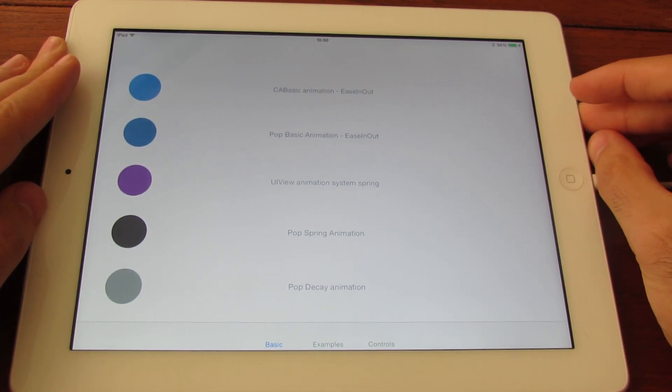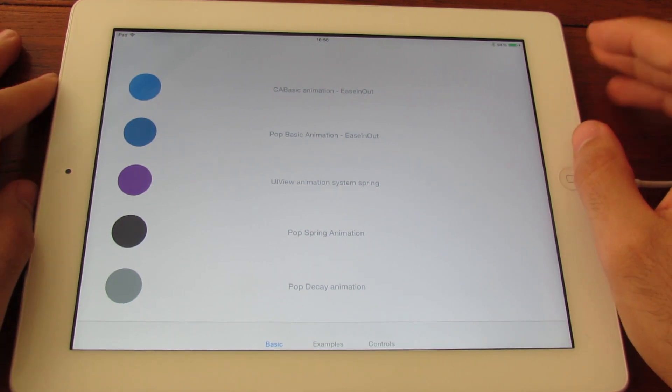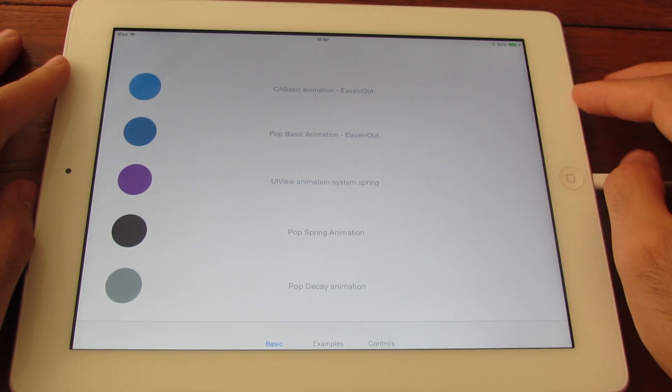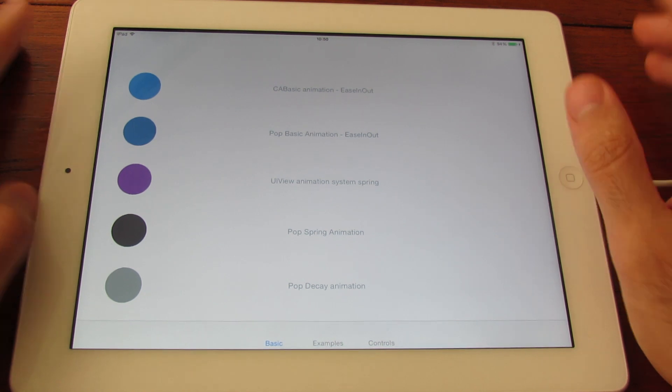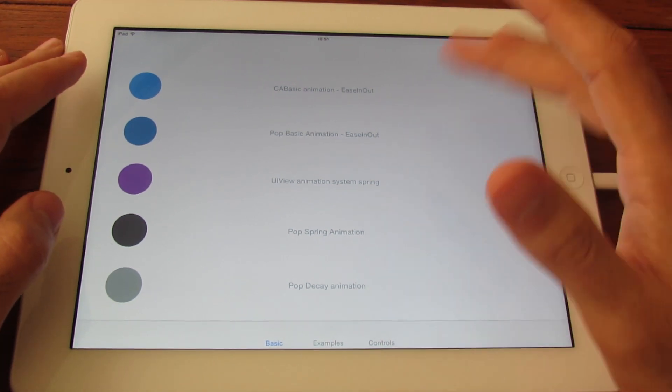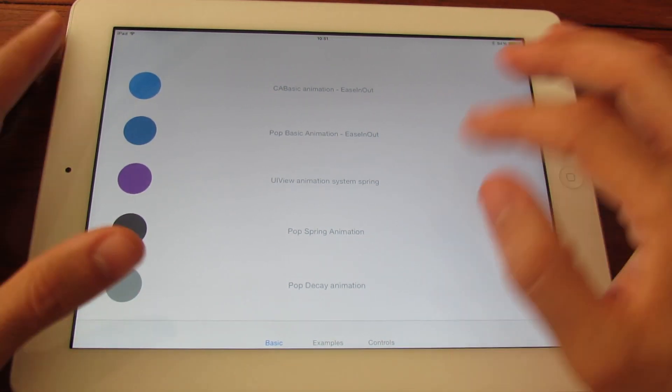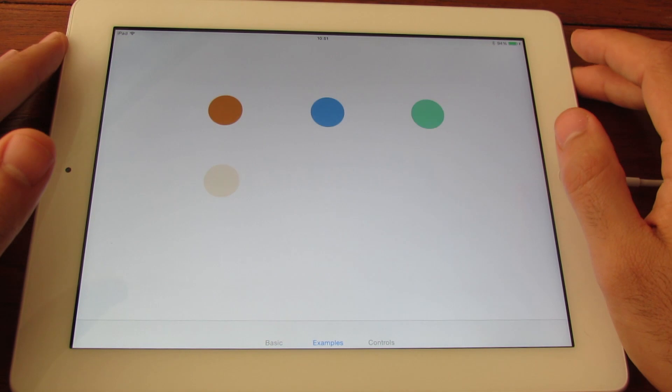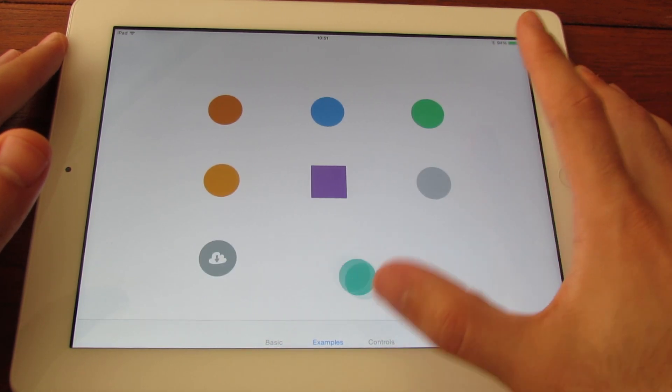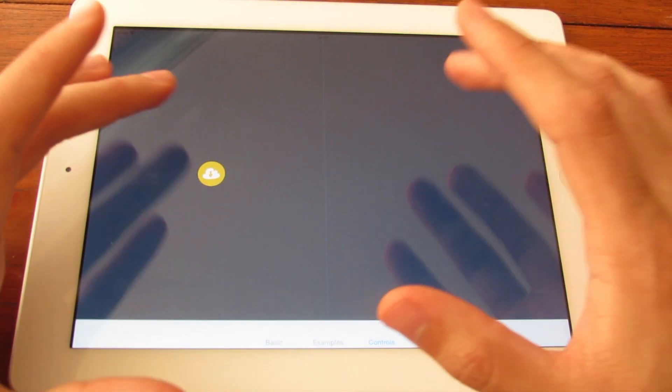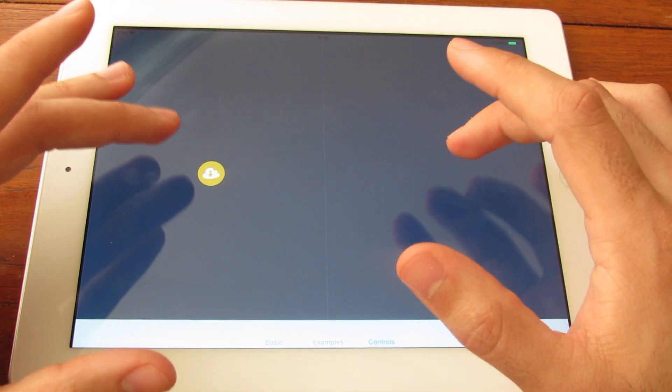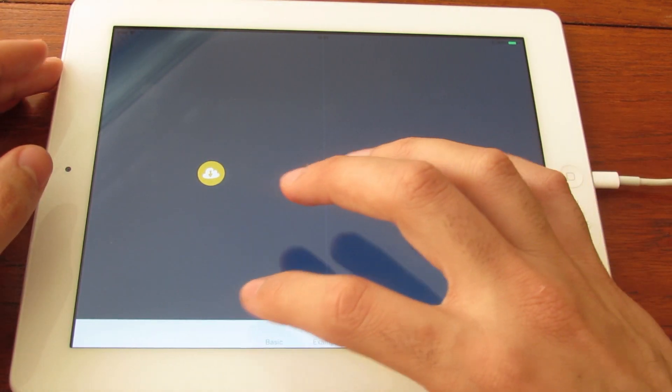What I want to talk today about is POP. POP is a new framework released by Facebook, and what I've got here is some basic explanations about what's POP, some examples, and at the end I have two UI controls, everything is made completely with POP.